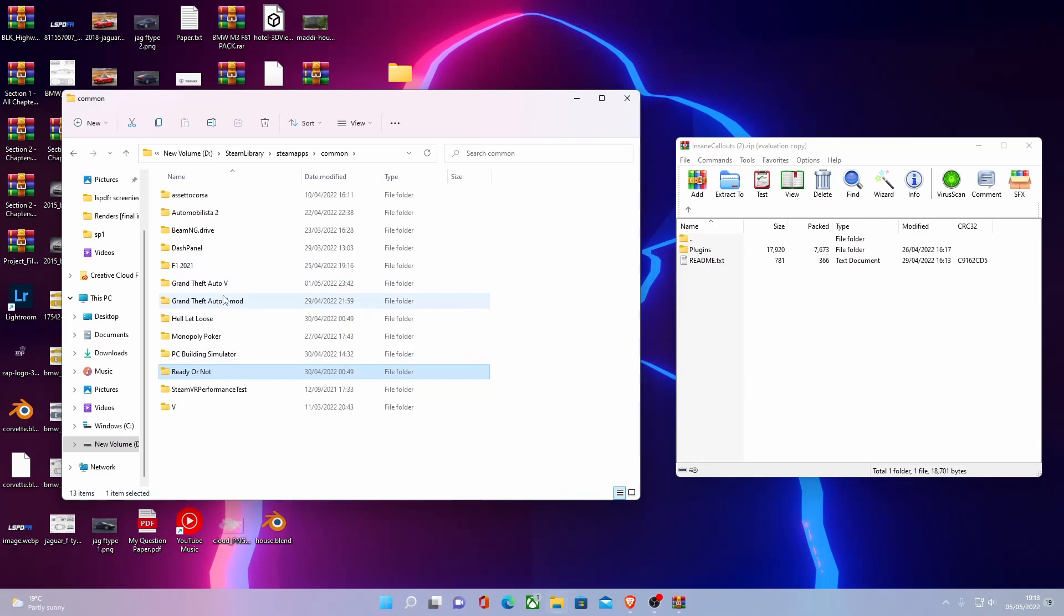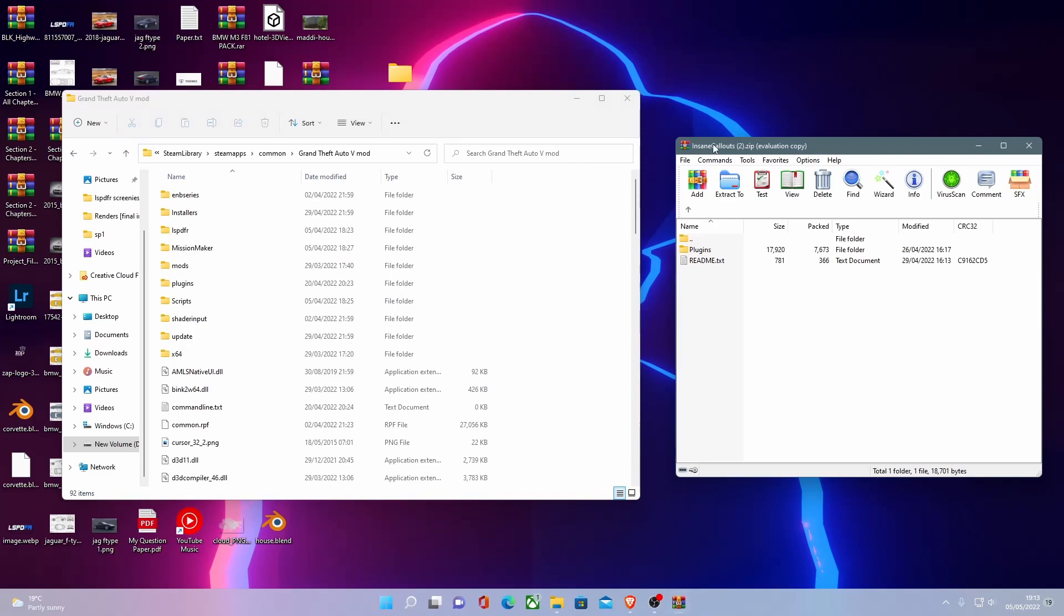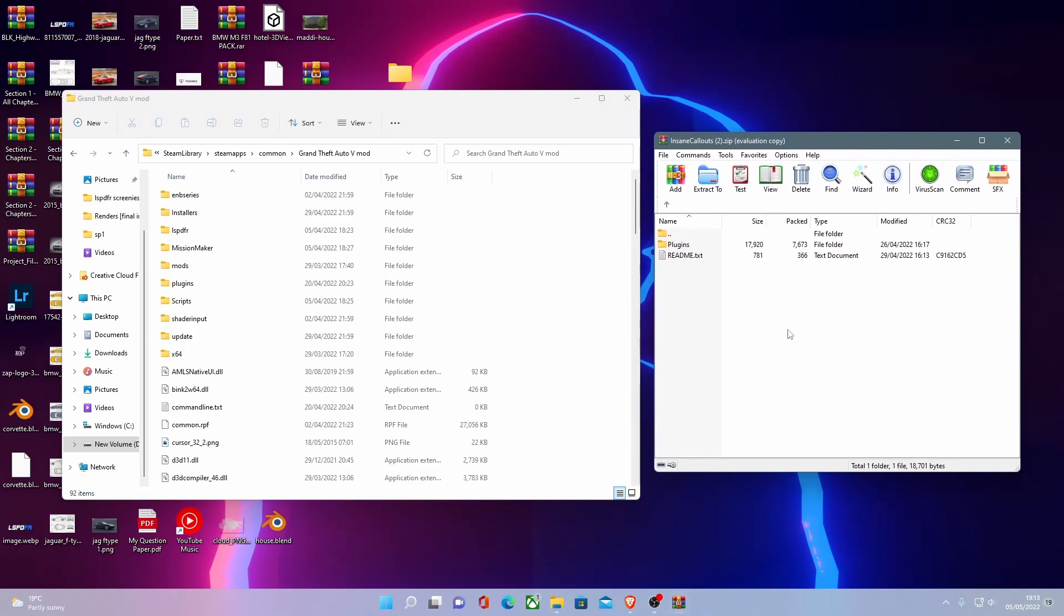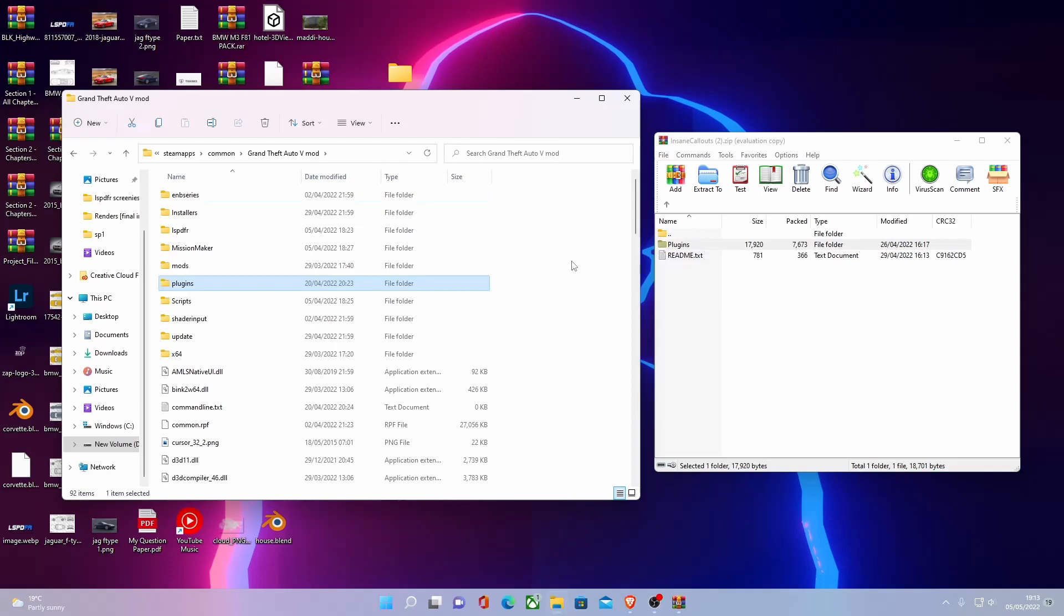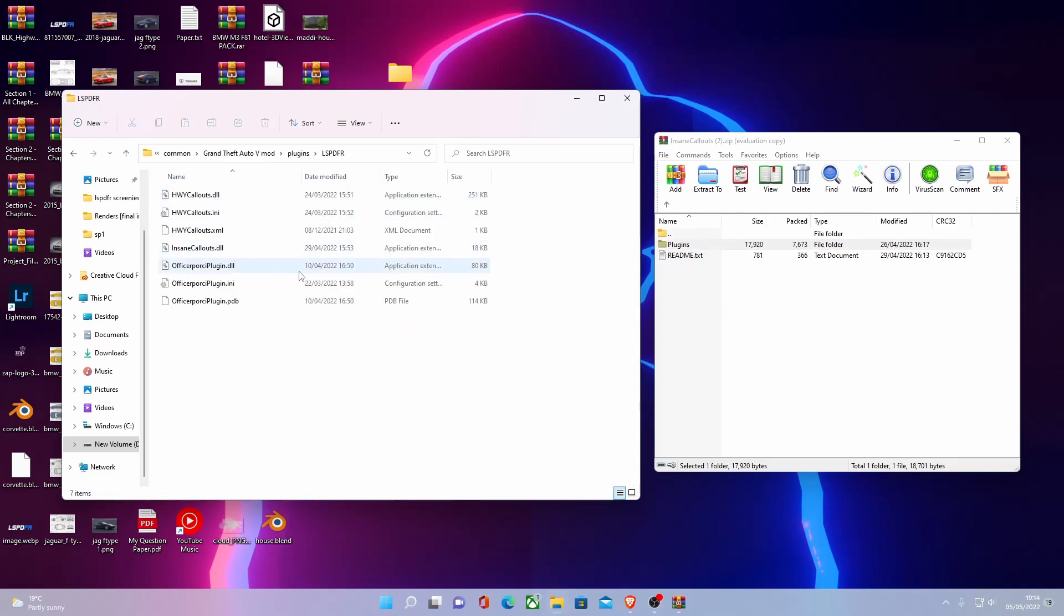So once you're inside your GTA 5 main directory, for me it's this one with all my mods in it. What you're going to want to do is grab your plugins folder. And it's very, very simple. Like all of the plugins, literally just drag and drop it in. And now if you go into plugins and you go into LSPDFR, you should be able to see that Insane Callouts is now successfully installed into your game. So just like that, you now have a new callout mod in your LSPDFR.